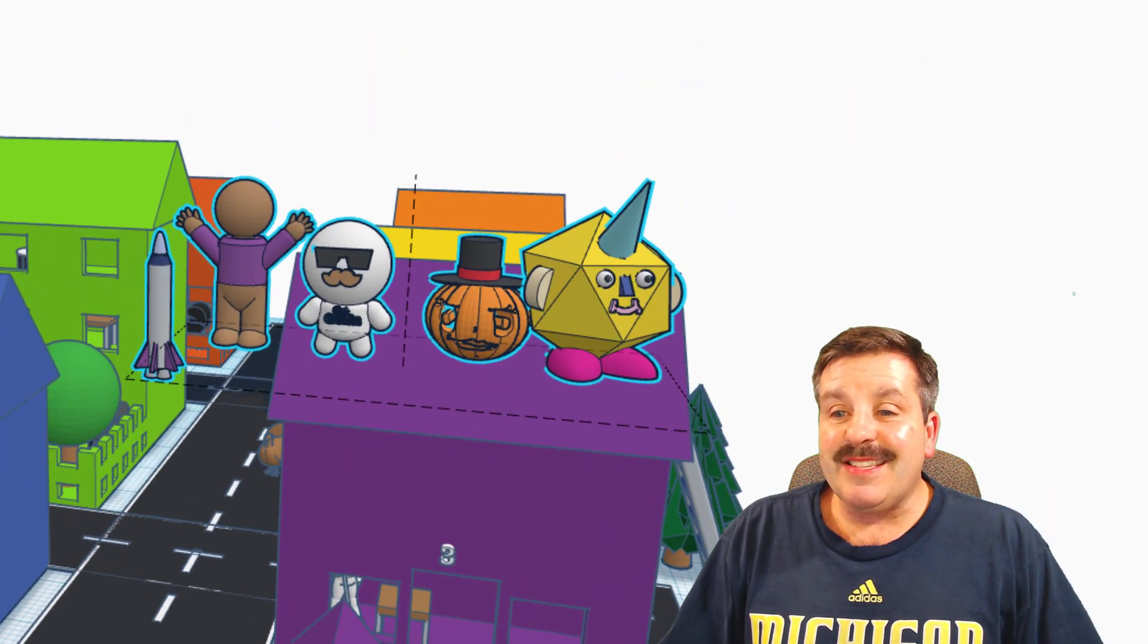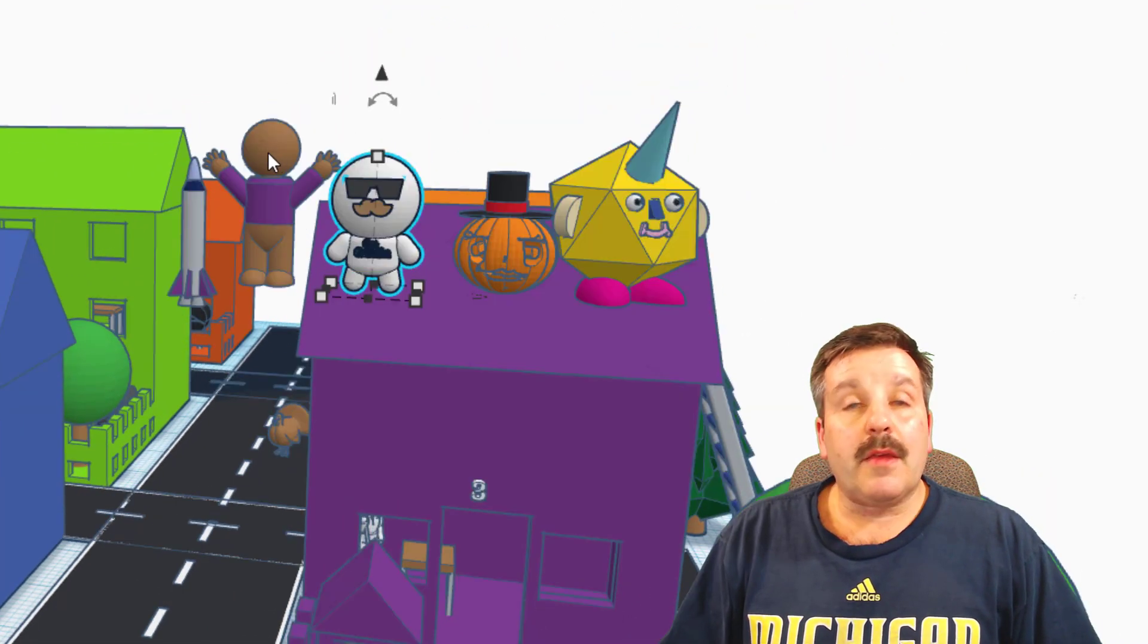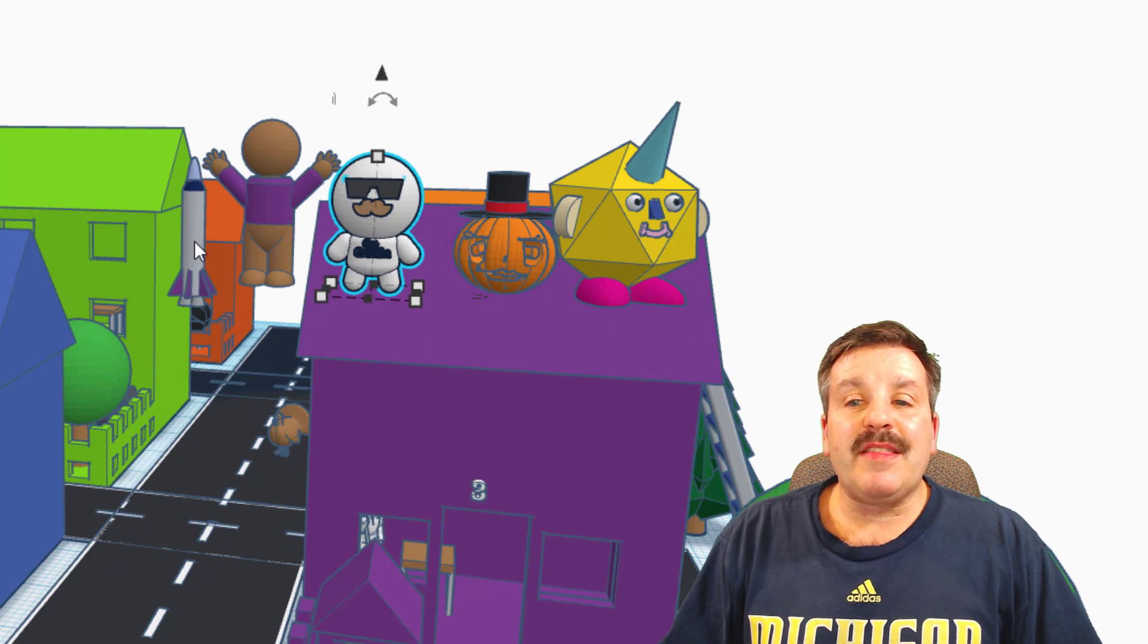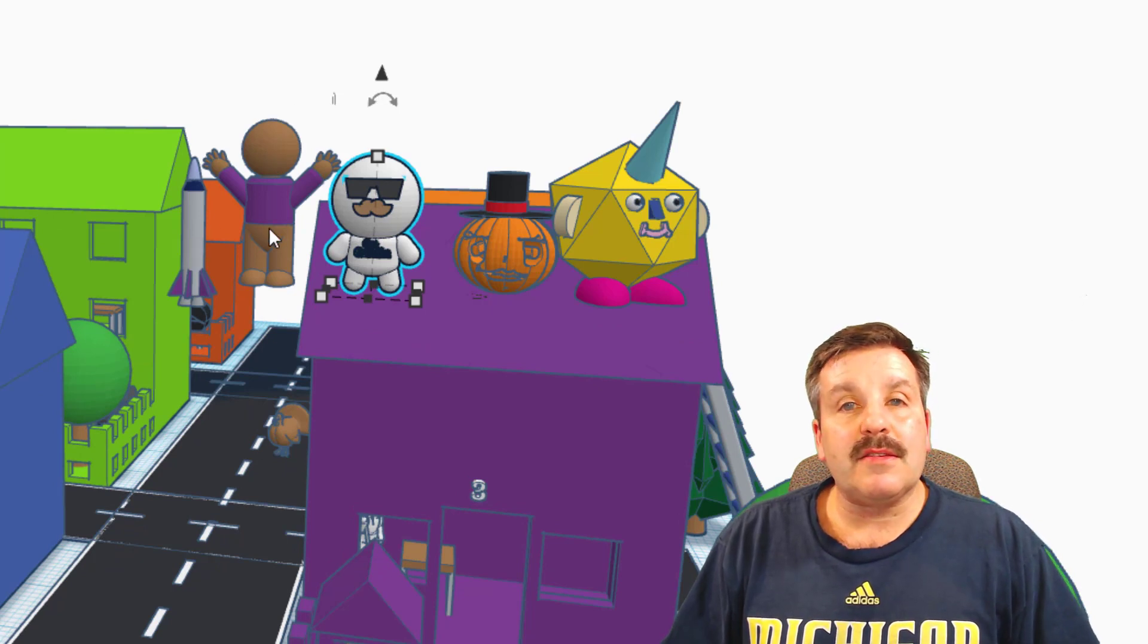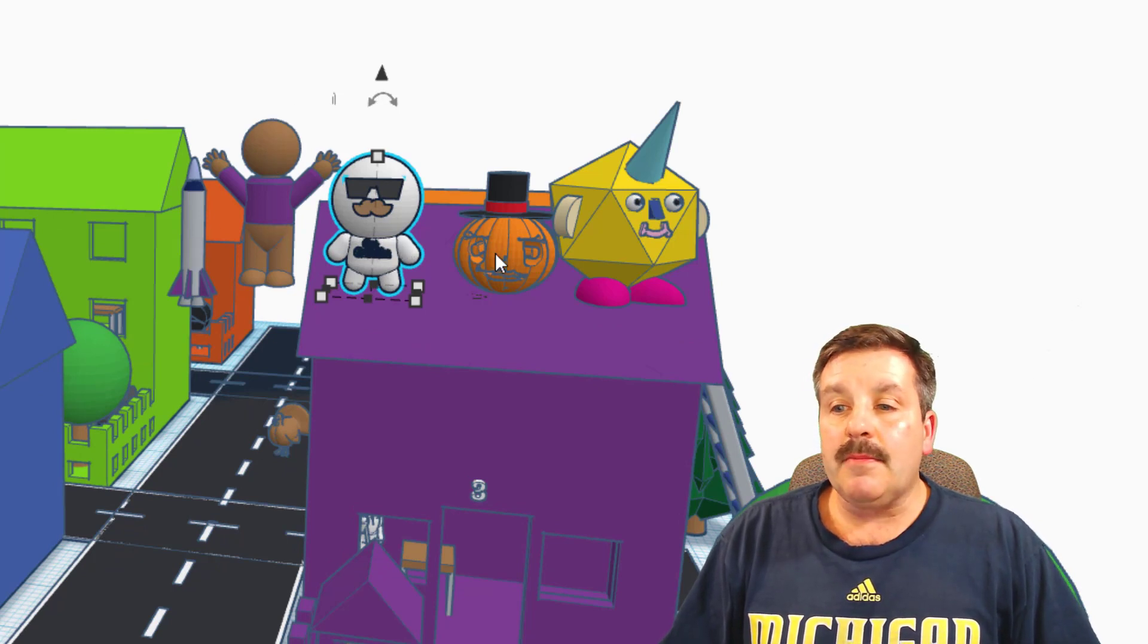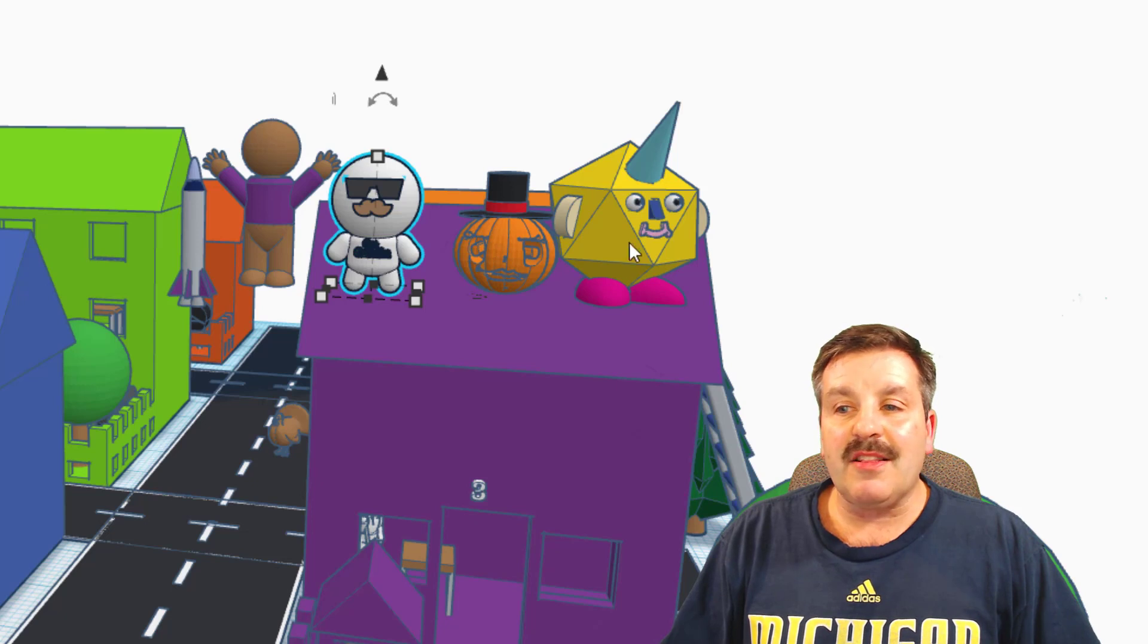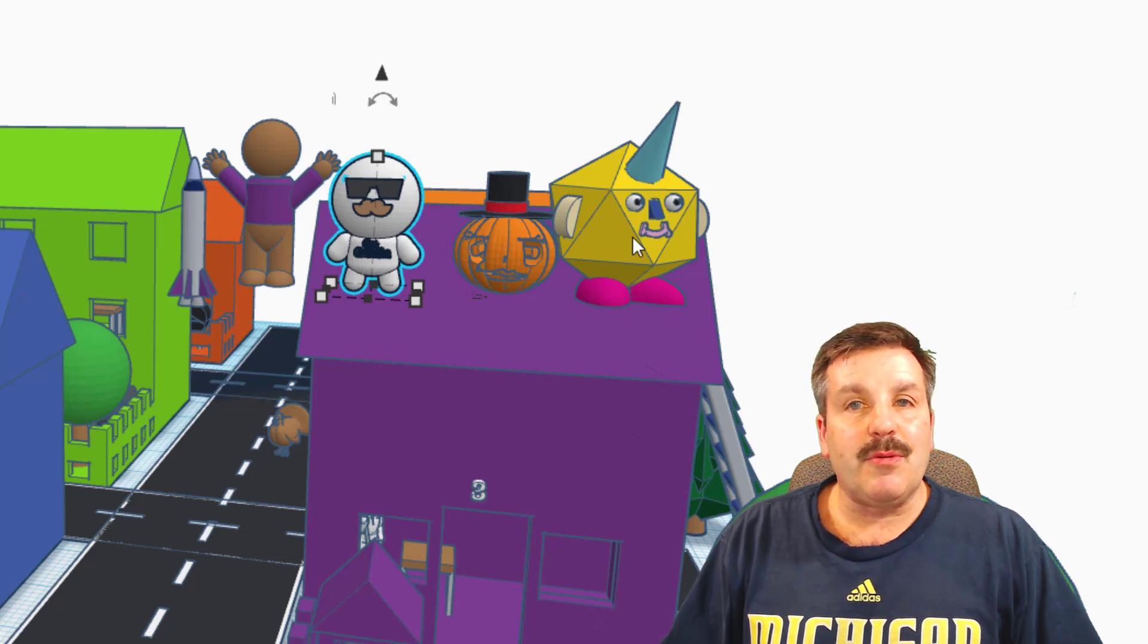Now remember, friends, this is a hide-and-seek game. You are trying to find these 5 things: the Rocket, the Celebrating Boy, Blanky, the Jack-O-Lantern, and the Unicorn Dude.